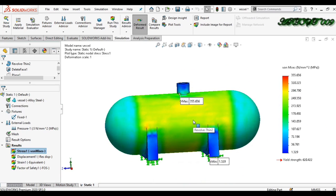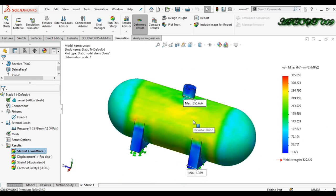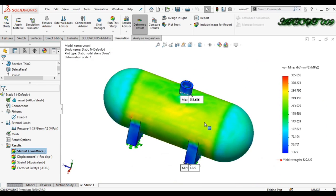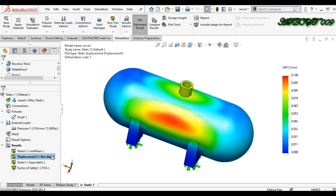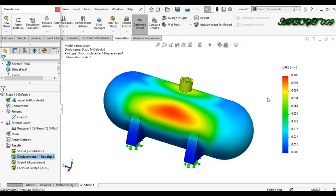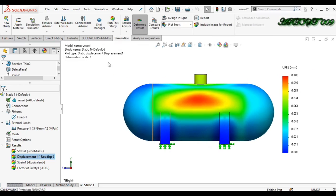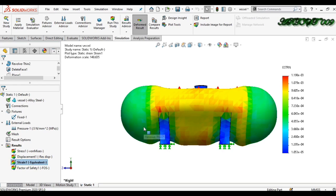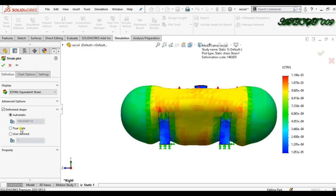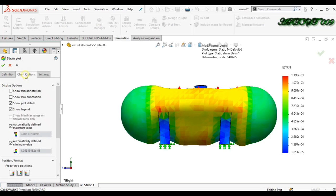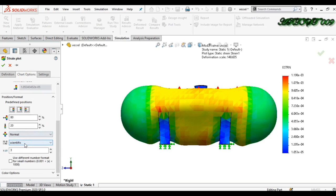Let's check the displacement. The maximum displacement value is 0.106 mm — so the vessel will deflect only 0.106 mm. Now let's look at the Strain result. Double-click to set it to True Scale, go to Chart Options and set the number format to floating.